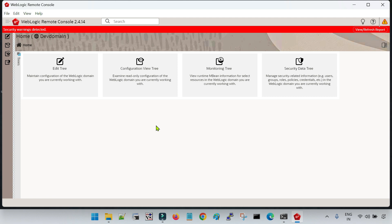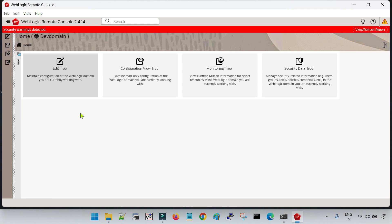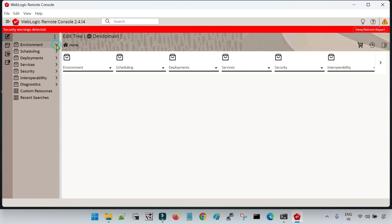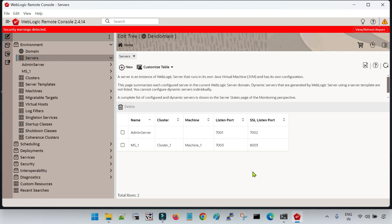Let me close this. I am going to create a Managed Server, so I have to go to Edit Tree. On the left-hand side, all four options are available: Edit Tree, Configuration View Tree, Monitoring Tree, and Security Data Tree. Click on Edit Tree, go to Environments, and inside you have the option called Servers. Click on Servers — here you can see the default configuration: one admin server and one Managed Server inside Cluster1, with machine_1, listen address port 7003 (non-secure) and SSL listen port 8003.